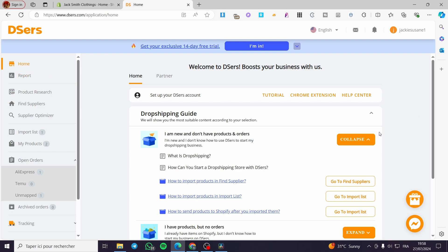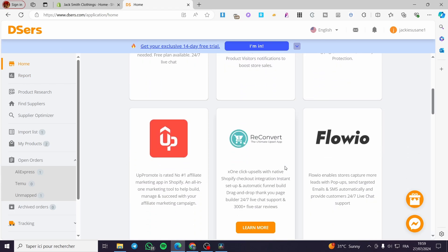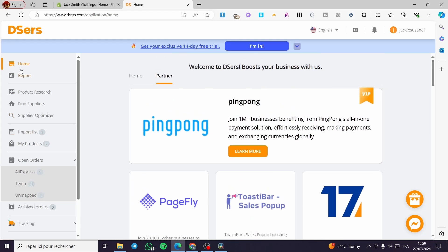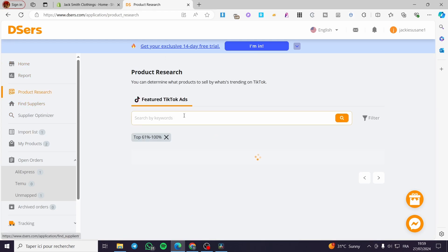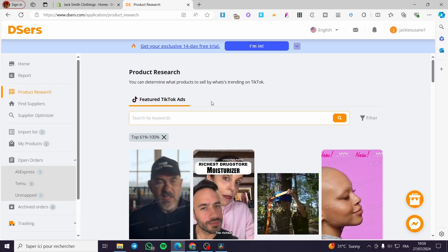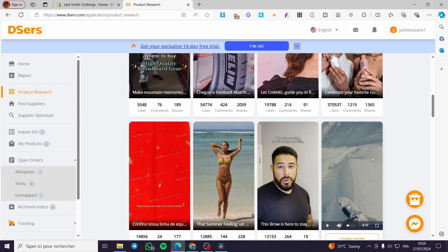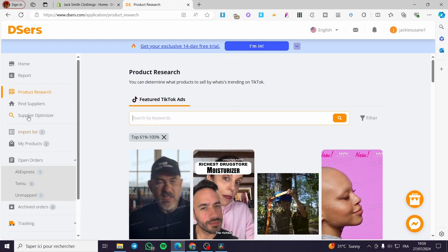Now we need to get a product. The first step is to find suppliers, or you can import the product from AliExpress or Temu. You can see the partners of dsers right there. For product research, type the keyword of the product. If you want to see TikTok ads, you can see the trending ads or trending products. Go ahead and type the keyword.